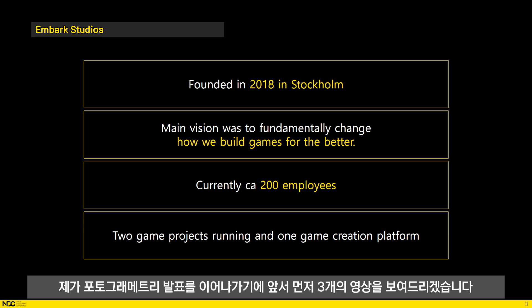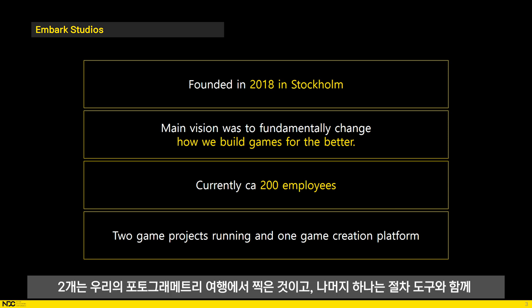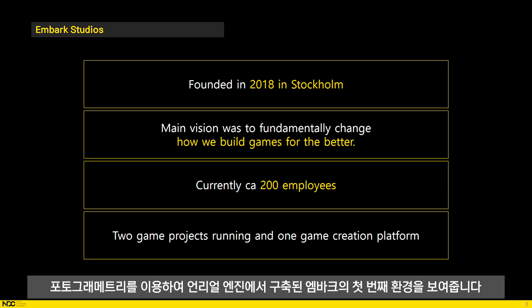Before I continue with my photogrammetry presentation, I would like to share with you three videos — two from our photogrammetry trips to Iceland and Tenerife, and a third one showing our first environment in our real engine built with photogrammetry and procedural tools.